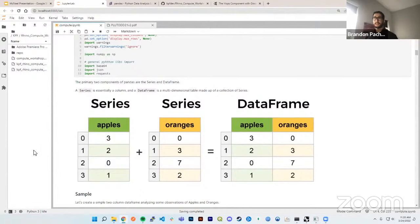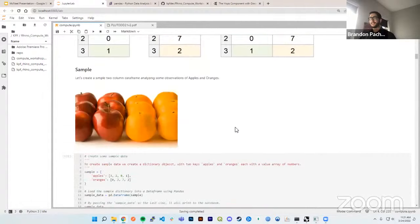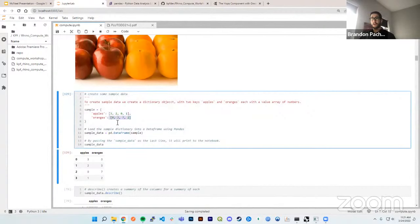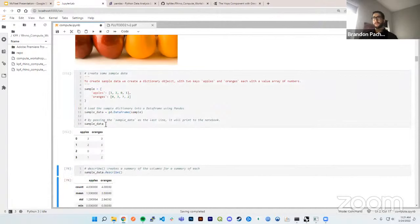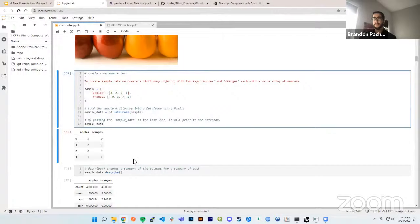A DataFrame is composed of multiple Series — think of a Series as a column or array of data. Here we have two Series of apples and oranges, and together they make a DataFrame. By passing the DataFrame as the last line in a cell, it automatically prints out. We're also using a 'describe' function — one I use most often when doing analytics — to get a summary analysis of the columns, showing counts, means, and standard deviations of apples and oranges.